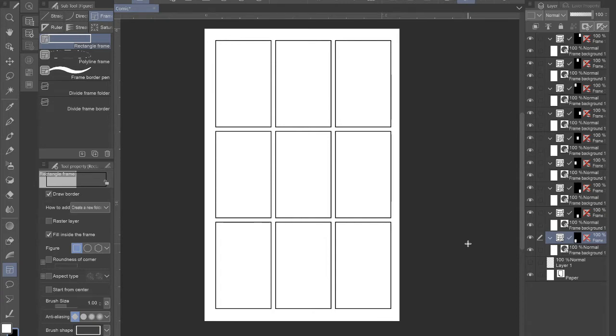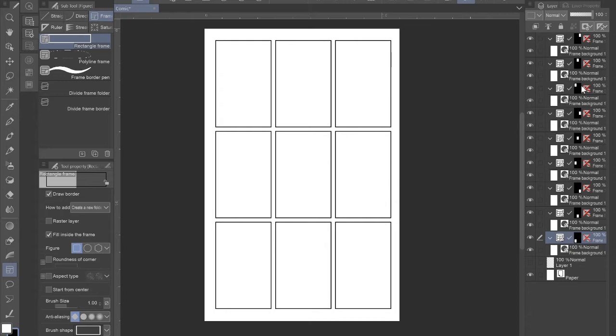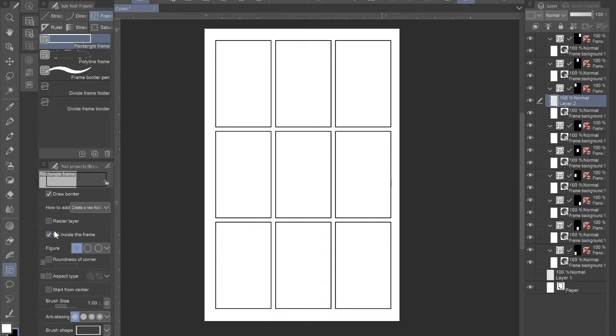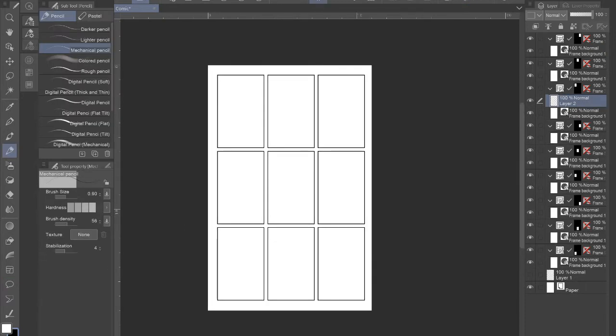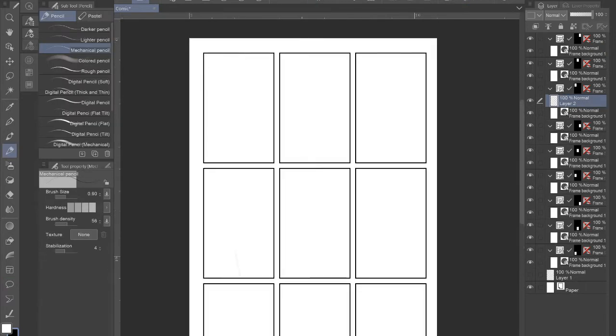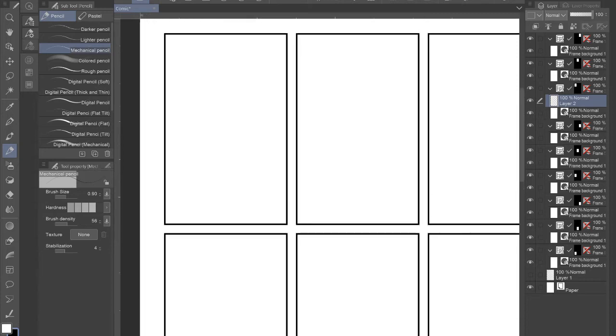If I wanted to do something more custom, I could do it. But we're just going to use the nine grid right now. So I'm going to select the, let's see, the top left panel. So now I'm going to just do a quick little sketch, like a head sketch or something.